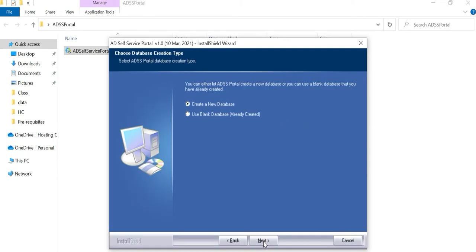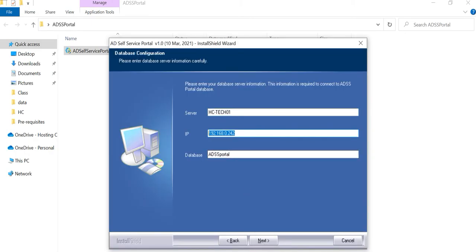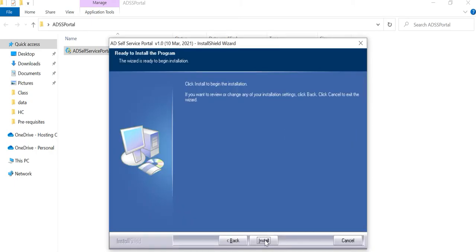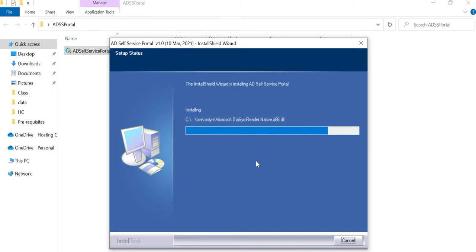During installation, it will ask for database credentials. Insert the SQL Server connectivity information — the SQL administrator credentials. Installation is very simple, just a few clicks after you insert the database connectivity details.